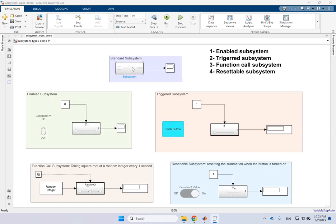You all know there is a standard subsystem which is basically an organizing folder. So you have some inputs to the subsystem, some outputs and some blocks.